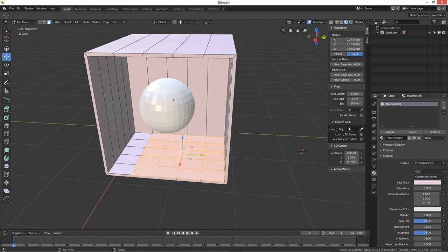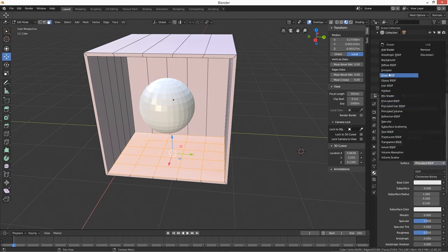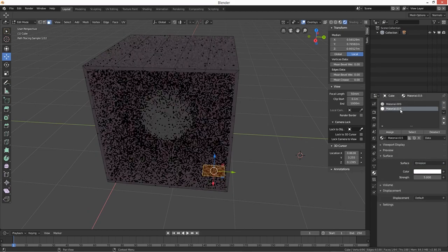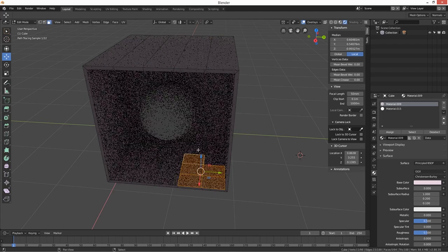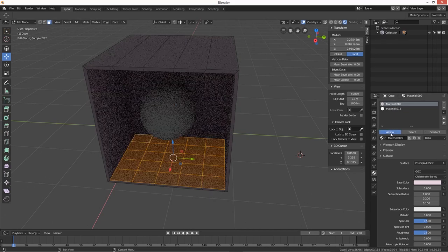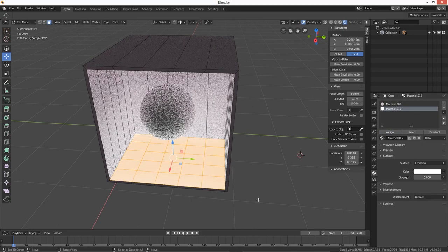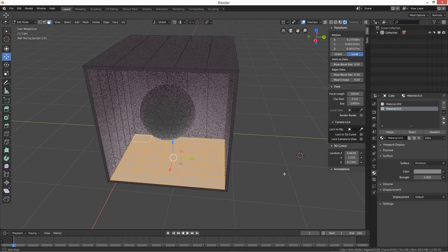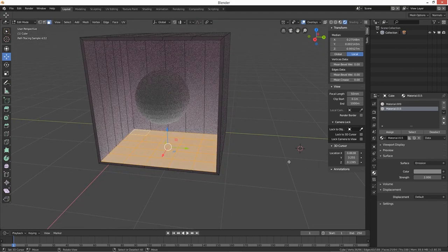I'm just going to select them all and give it a new Emission material, keep it as white and put strength at five. We need to assign it to the faces - select them all and assign the emission. Whoa, that's well bright! You can see how bright that is at just five, so you can change it down to say three or two. So you can see it works in Cycles render - that's pretty much how you do it.